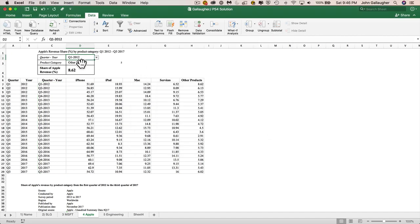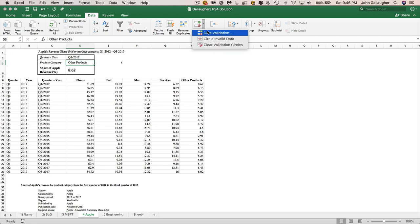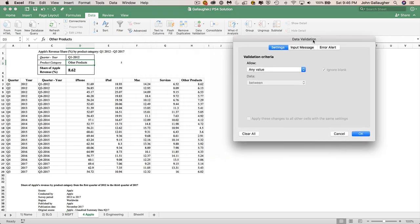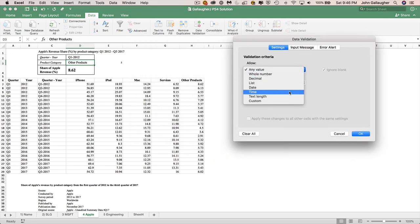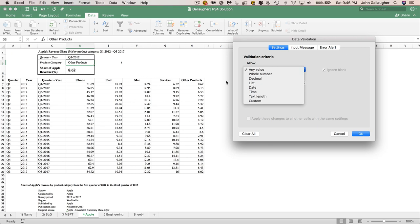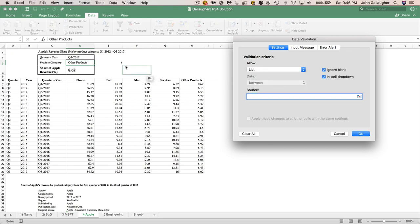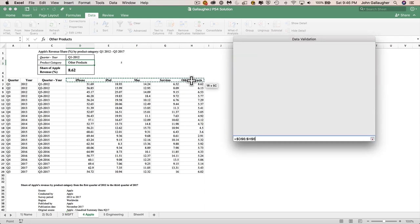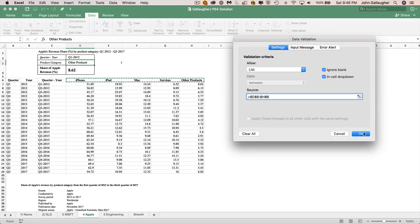We're going to do the same kind of thing in product category. So we click in product category. We click on data validation. Add data validation here. It's not going to be any value. You can input the values here, too. But list works really well, and that was one of the criteria that was specified. Even if you add columns in here, everything should work. So we're going to say list, and then what is our source going to be? It's going to be iPhone through other products. And we'll click on OK right here.